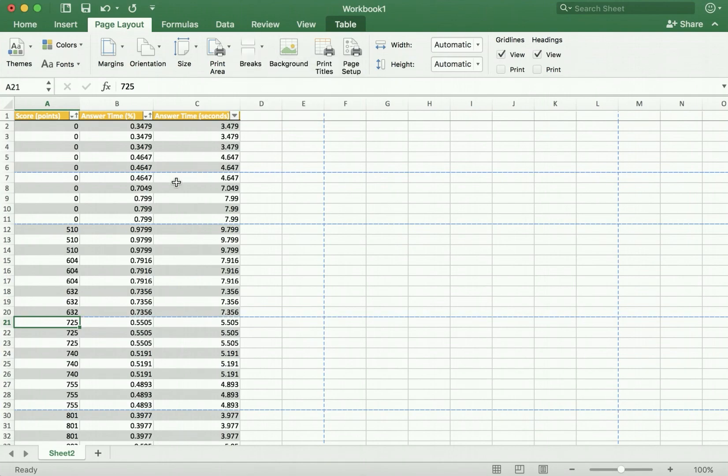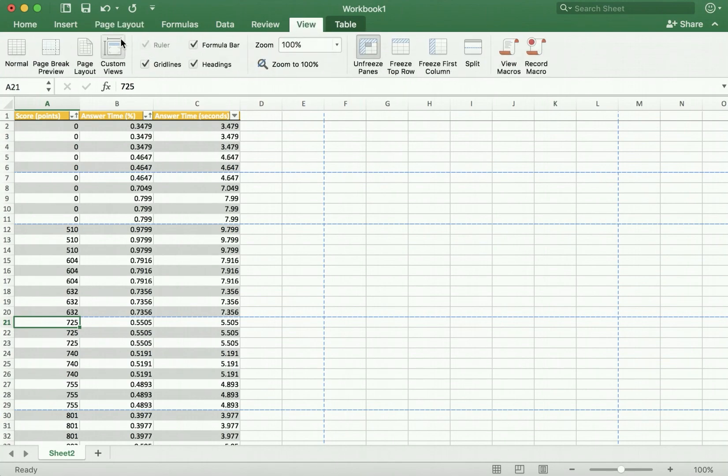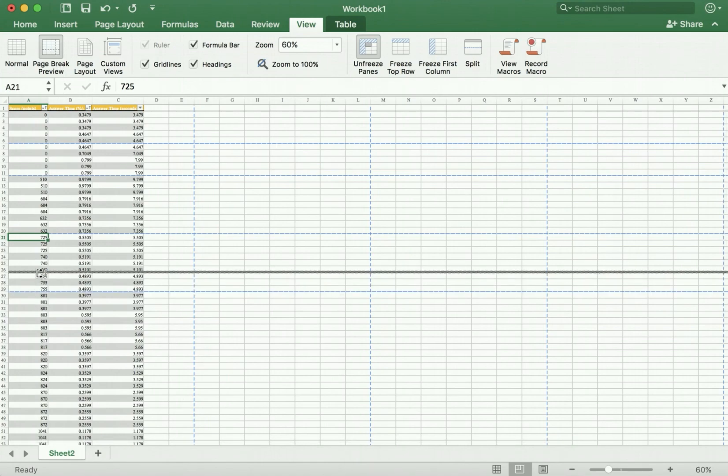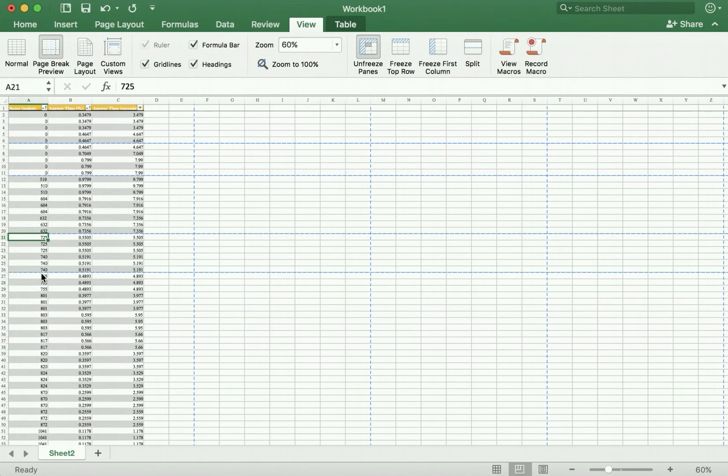We can also preview all our page breaks in one place by navigating to View and then Page Break Preview. You can actually manipulate the page breaks from here as well. You can add page breaks here and move them around.